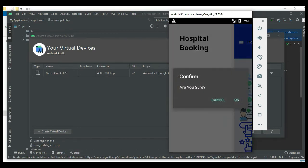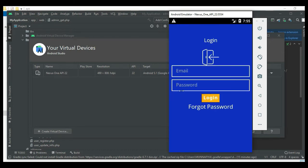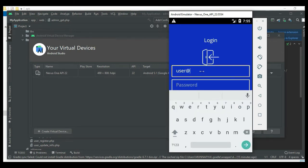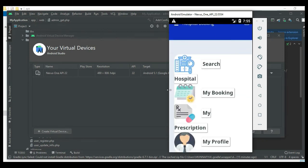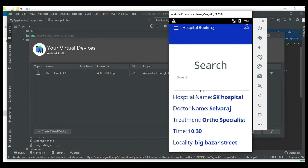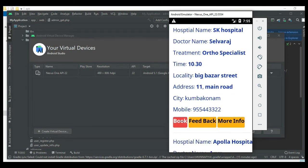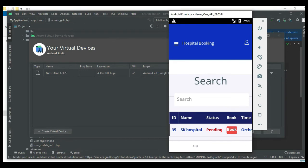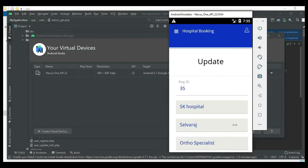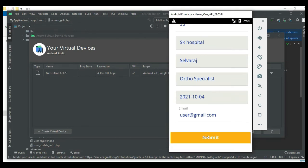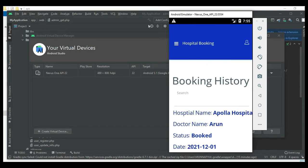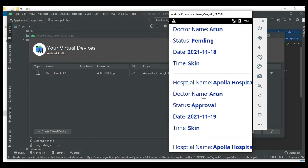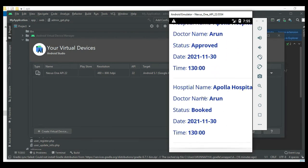Now logout of the doctor module. Come back to user login, enter the user email ID and password. Login successfully. Click Search Hospital, find the hospital, and click Book. Select the booking status and submit - booked successfully. View the booking history to see all booking details, with status shown as approved or booked.